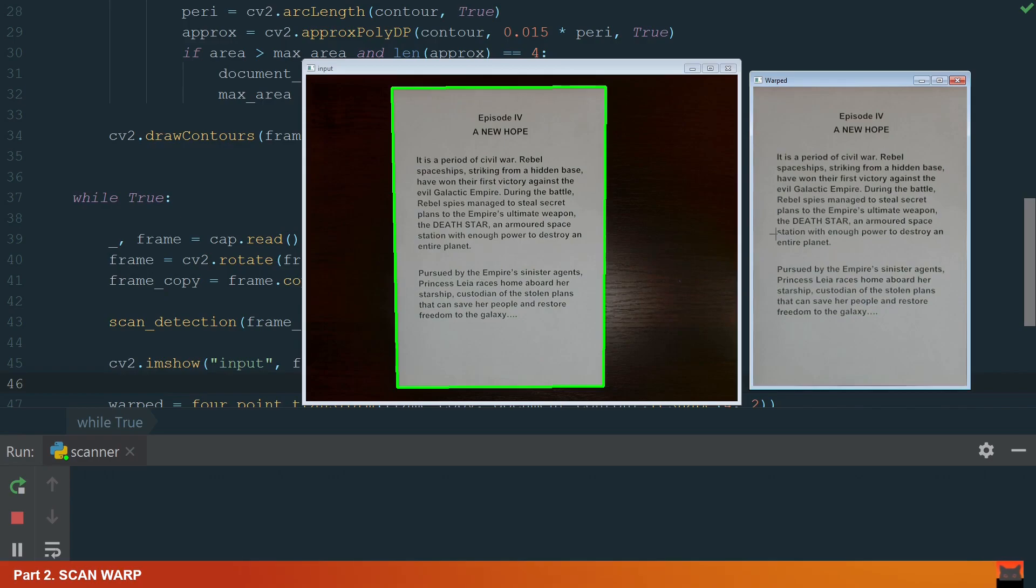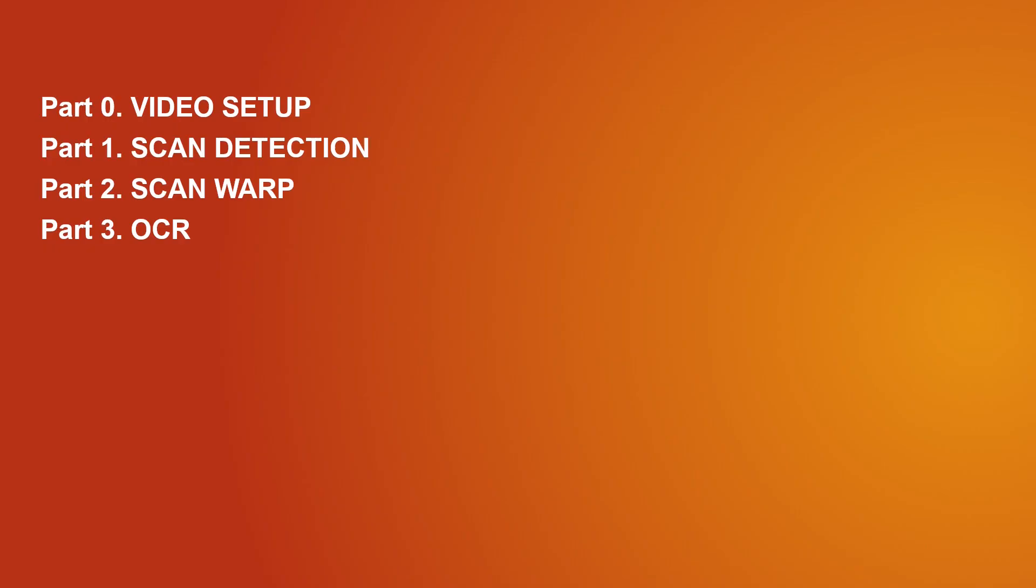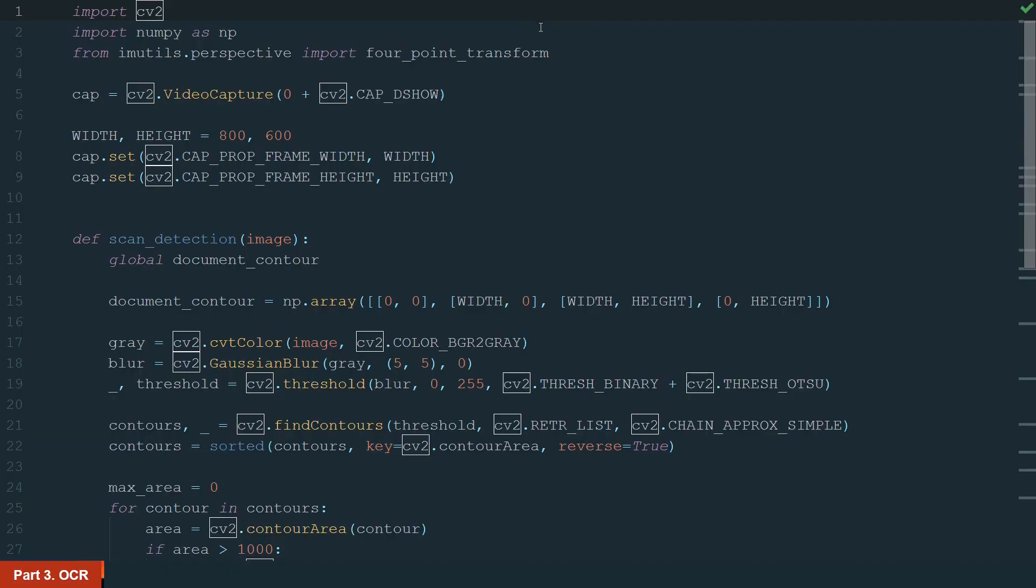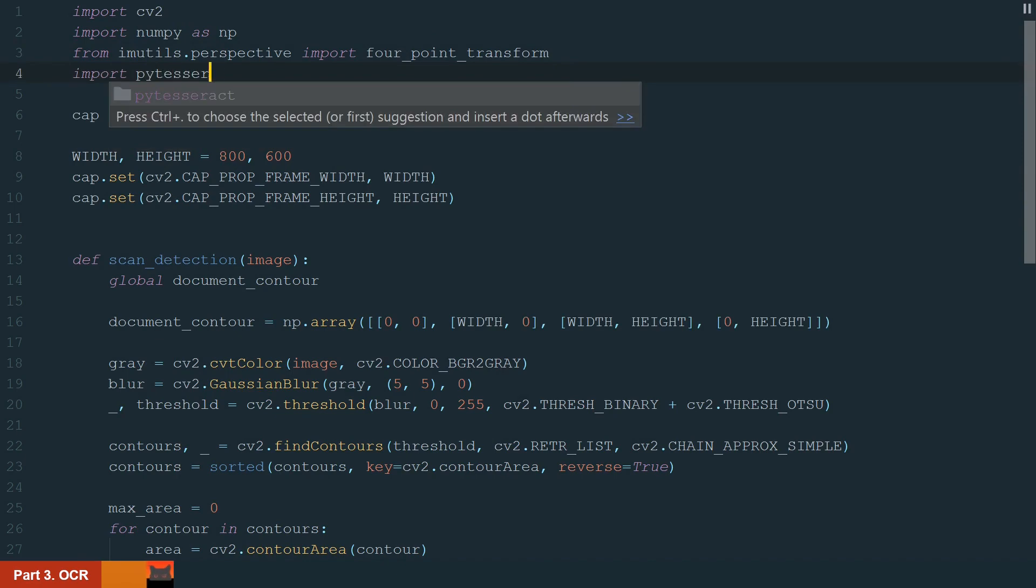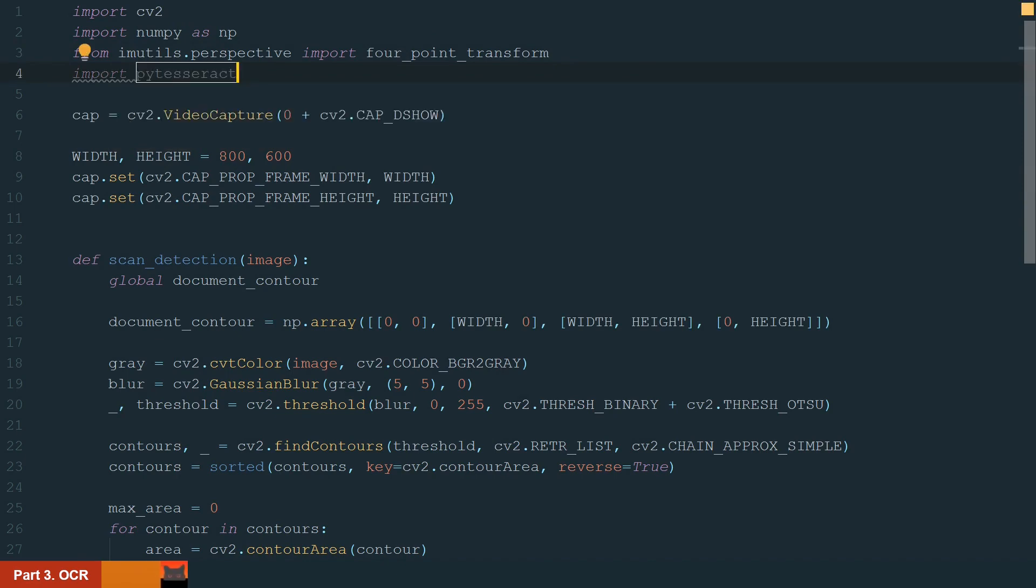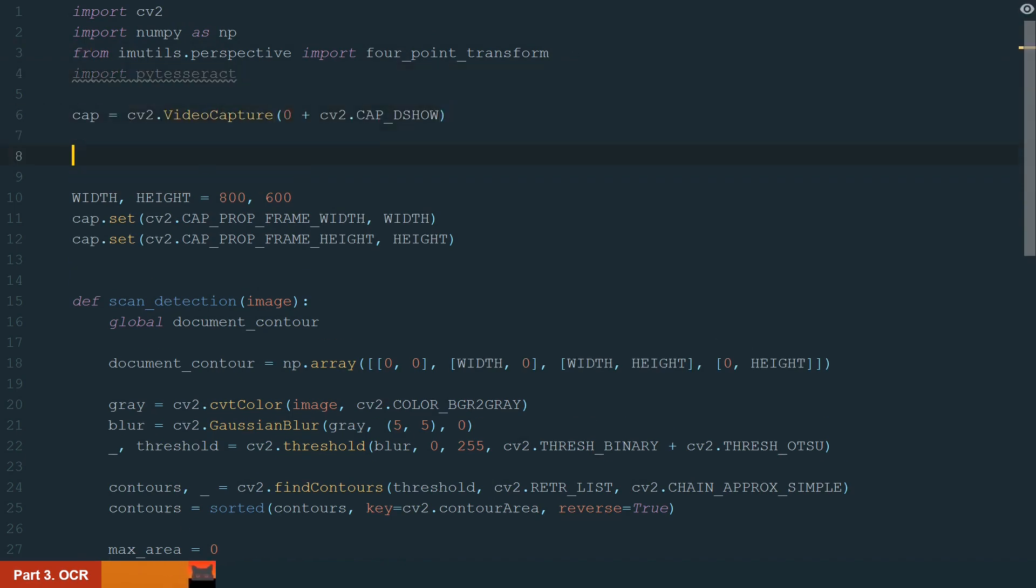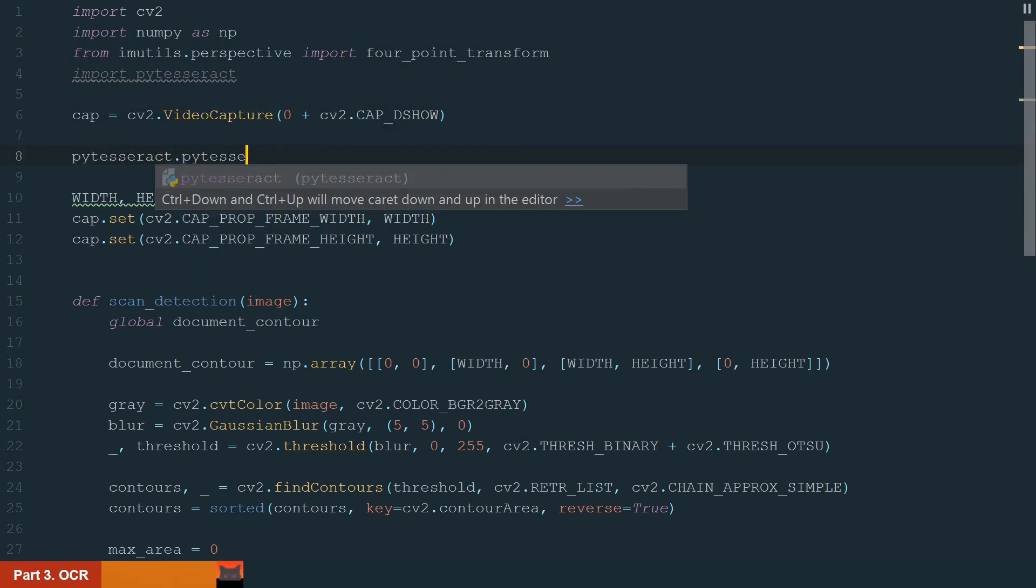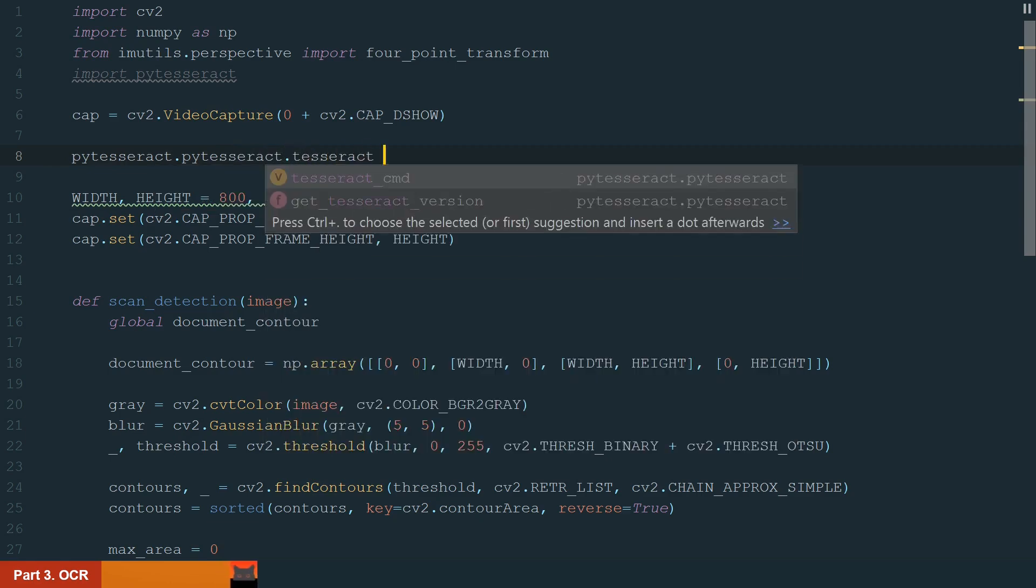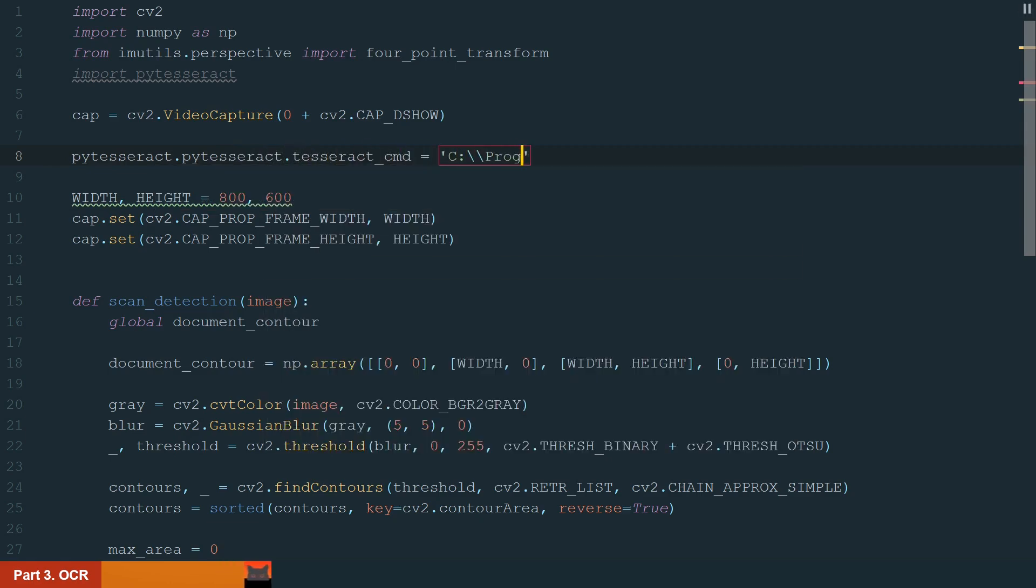In this part, we will OCR our warped image. For that, we will use the PyTesseract library. Let's import. Also, we need to download the PyTesseract executable file and define where it is located. In my case, it is in the program files Tesseract OCR folder.